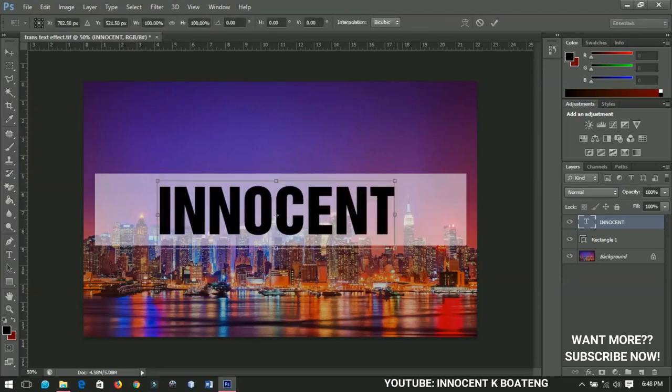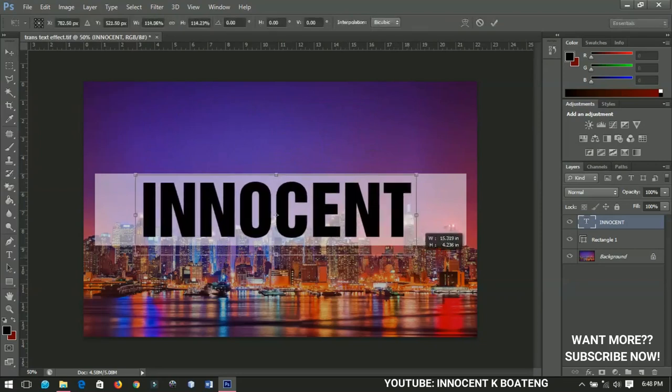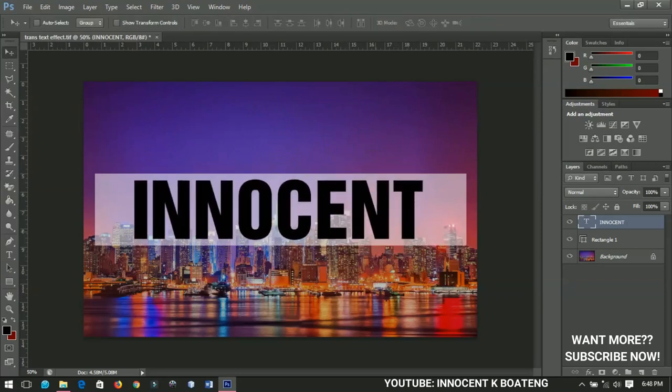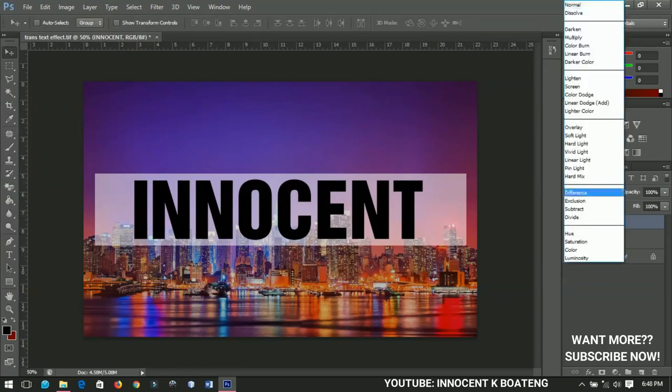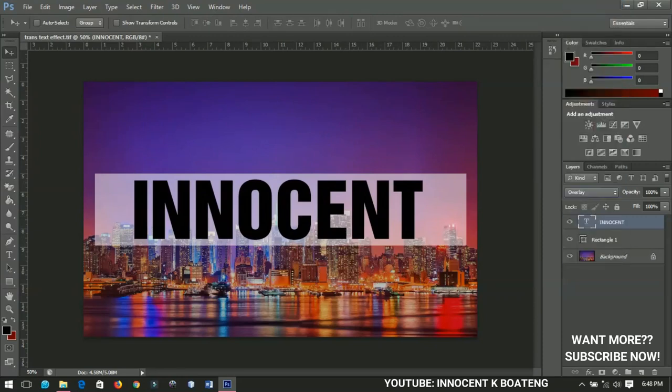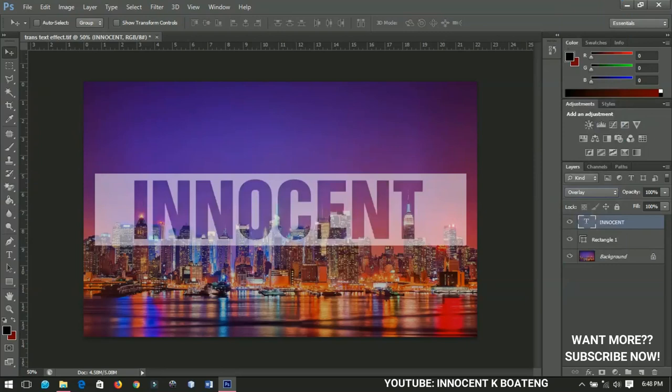After positioning it very nicely like this, I'll go to the blending options and change this to overlay. Then I'll have a very transparent text in a few minutes.